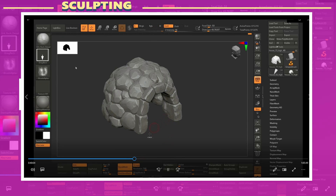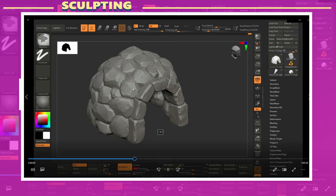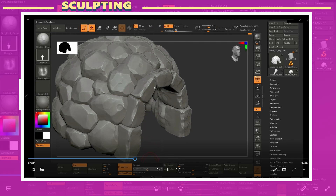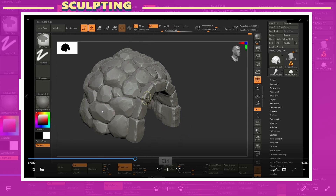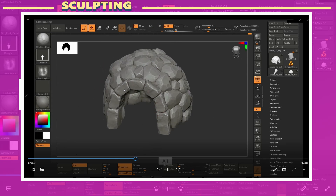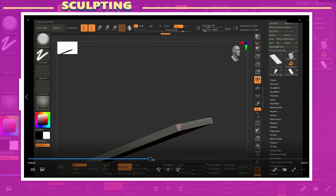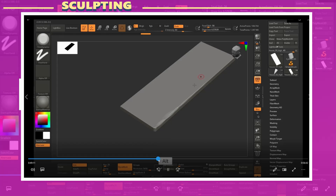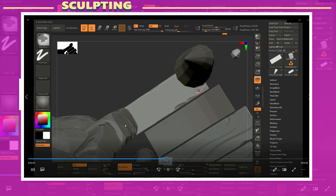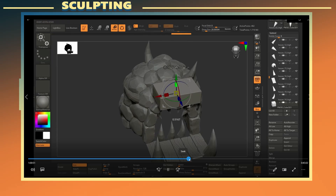Once I was done sculpting the main building, I enabled Dynamesh once more but with groups set to off, so the model would become one continuous watertight model no longer separated into pieces. I also used clay polish to make the model and details look a bit tighter and slightly more smooth. For the wooden planks I used almost the same process: enabled Dynamesh, used trim dynamic to add damage and bevel to the edges, and used the Orp Cracks 2 brush to add wood fiber details to the surface. The same process was also used on the spikes.